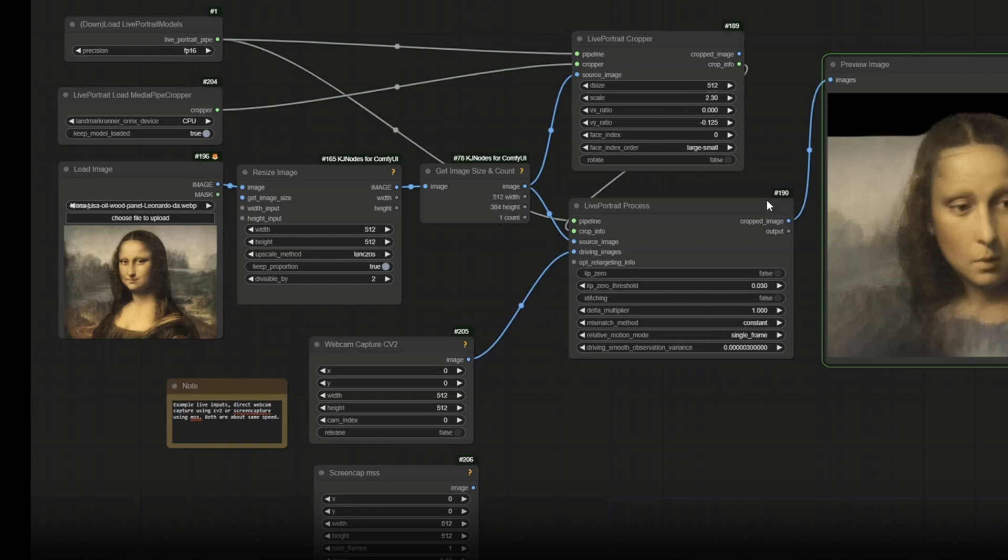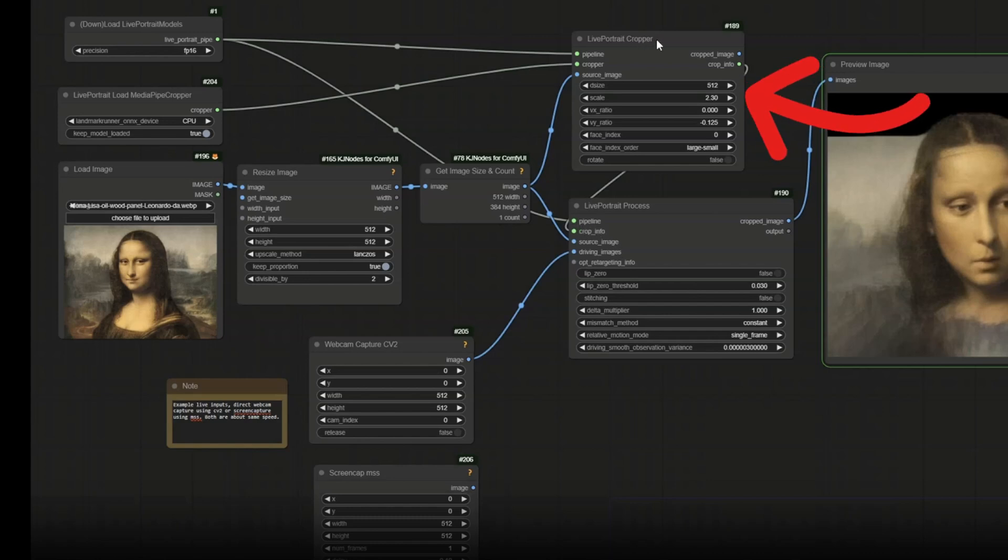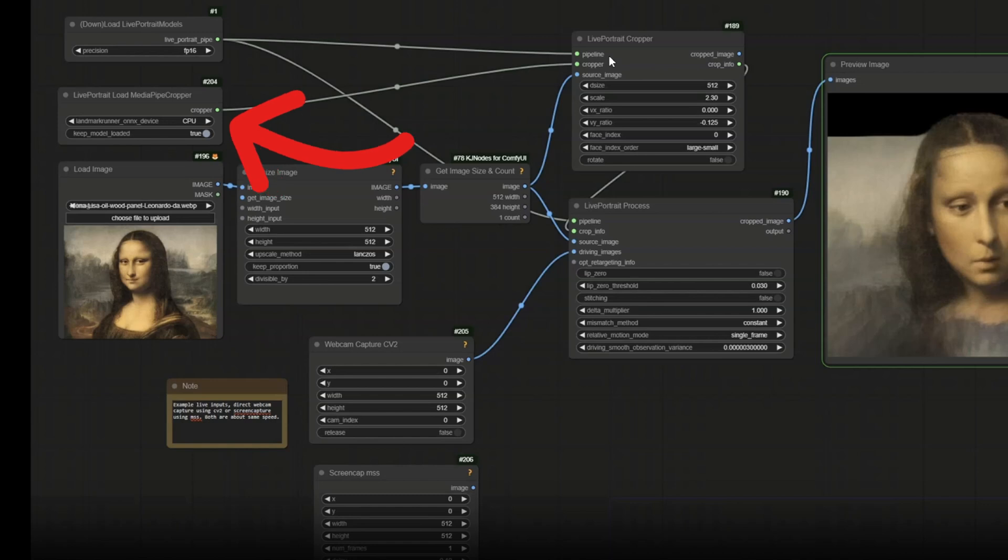Now we have new custom nodes in this custom nodes package which is the Live Portrait chopper that I have just mentioned previously. This will be another way of getting alternative face detection models. For example we have the chopper from MediaPipe instead of using InsightFace. You can use that as well and it will be able to run in your local environment or your deployed cloud server.